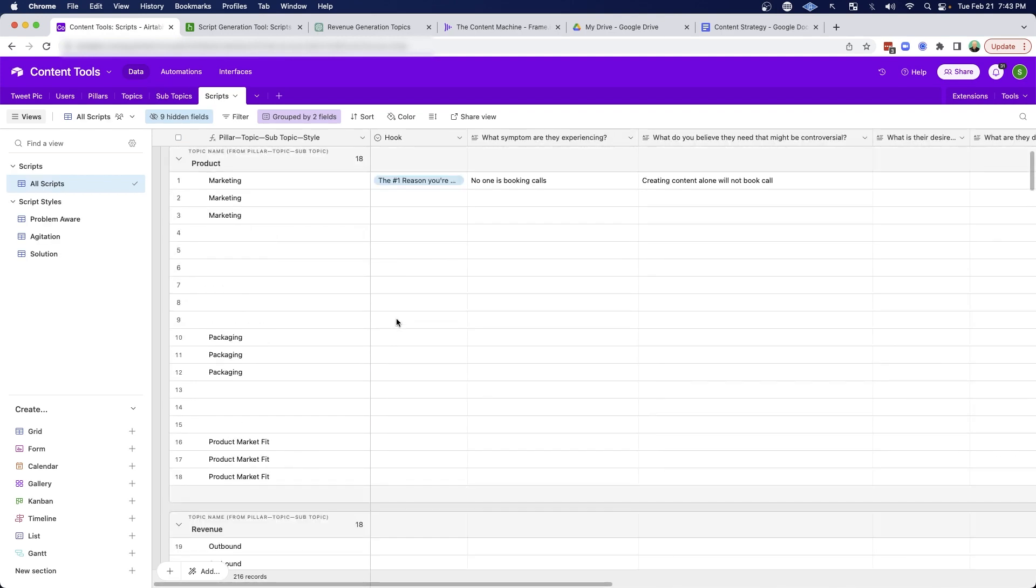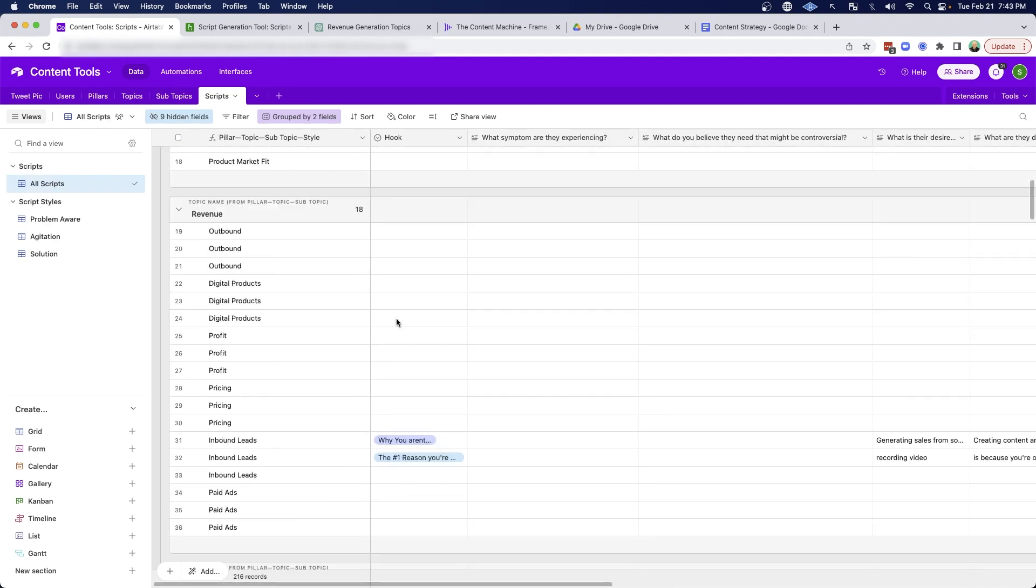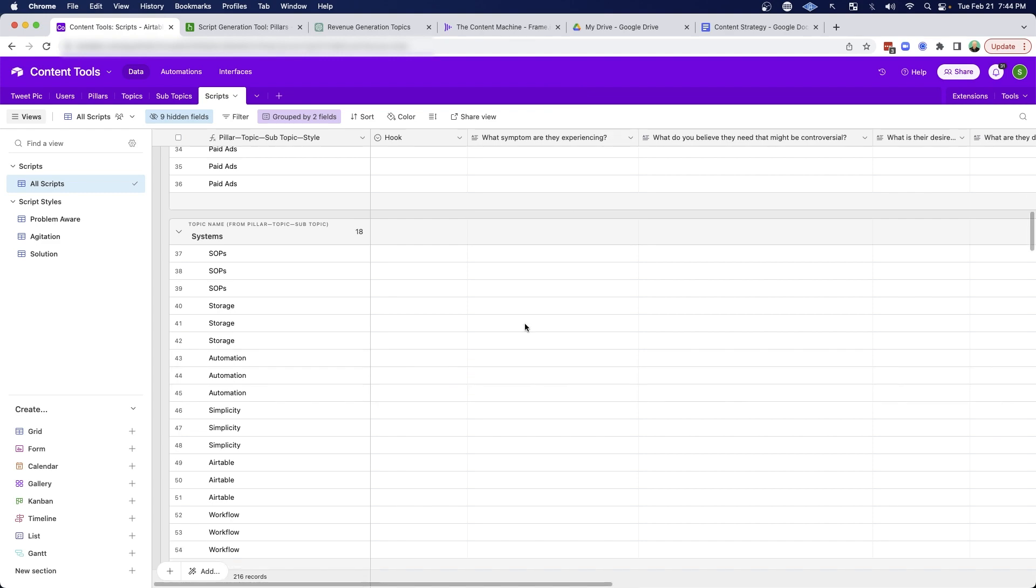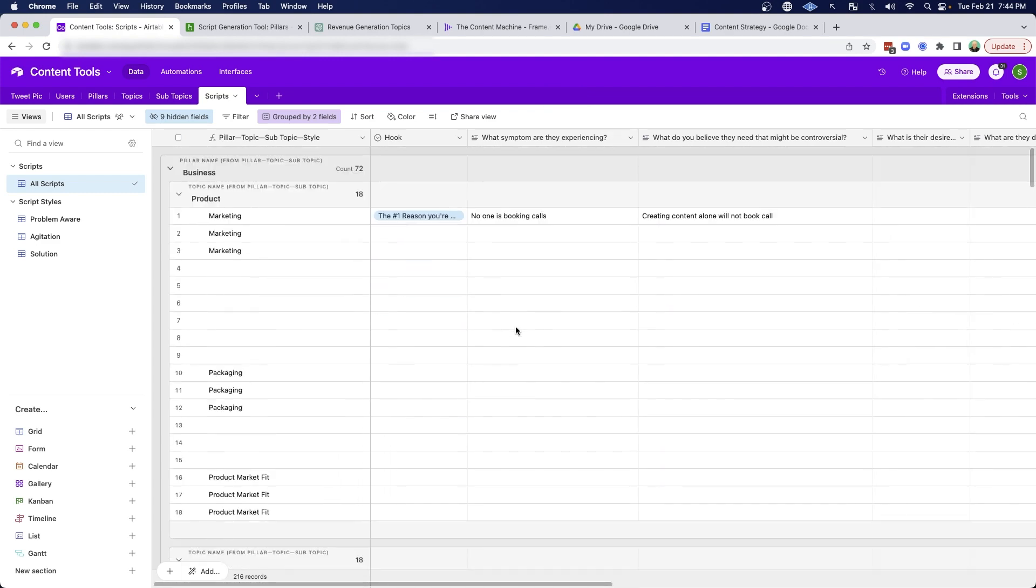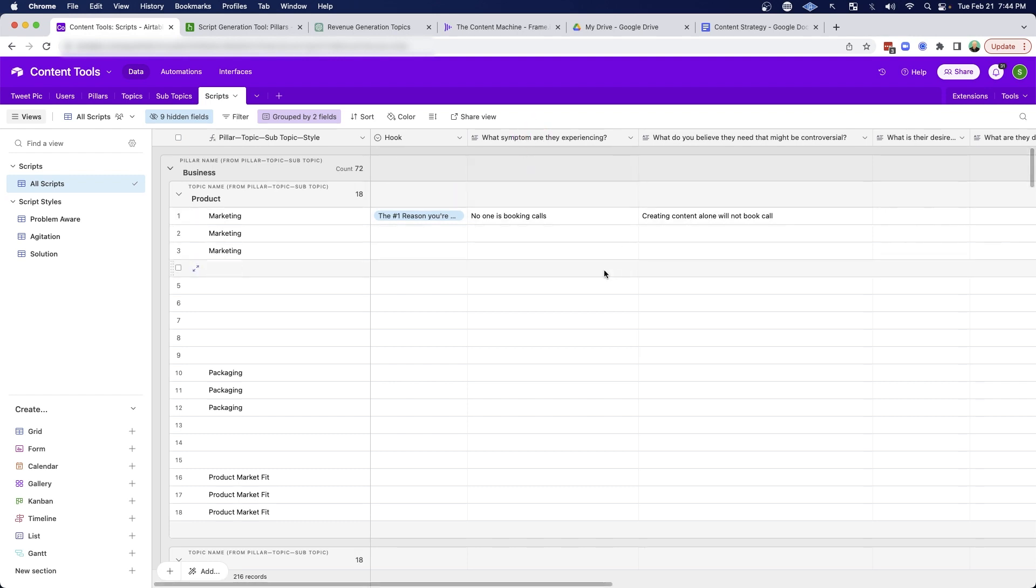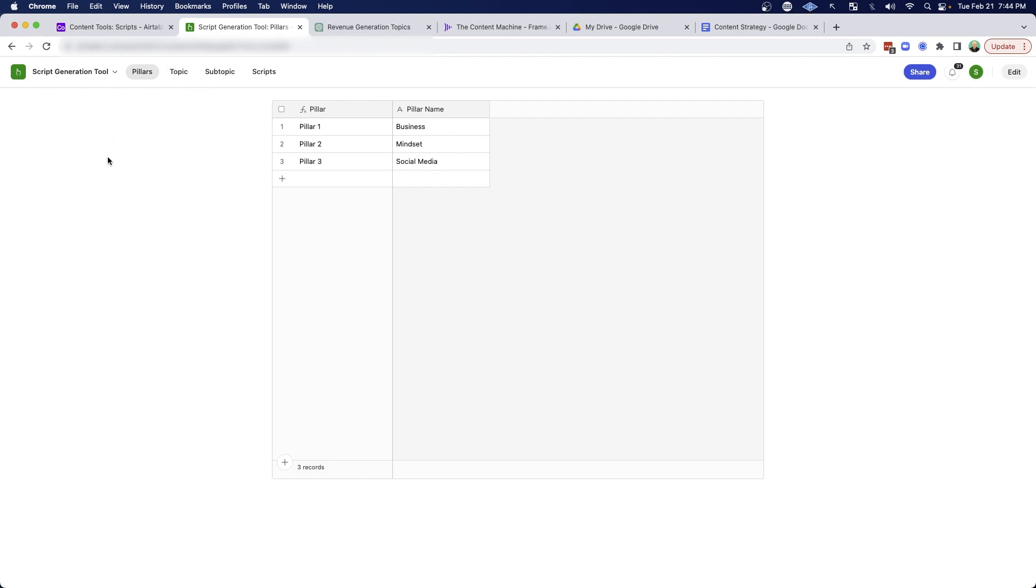So next up, I have a tab here for writing out all my scripts and different questions I ask myself. But this view with all these different rows mapping to pillars and topics and subtopics and hooks and different questions I ask myself, it's just too much to handle. So what I did is I use the Airtable interface feature, which allows me to create a more user friendly interface to interact with the data.